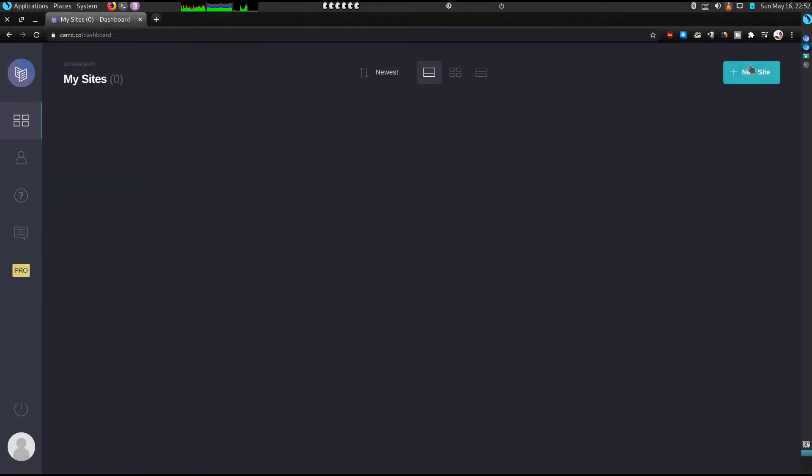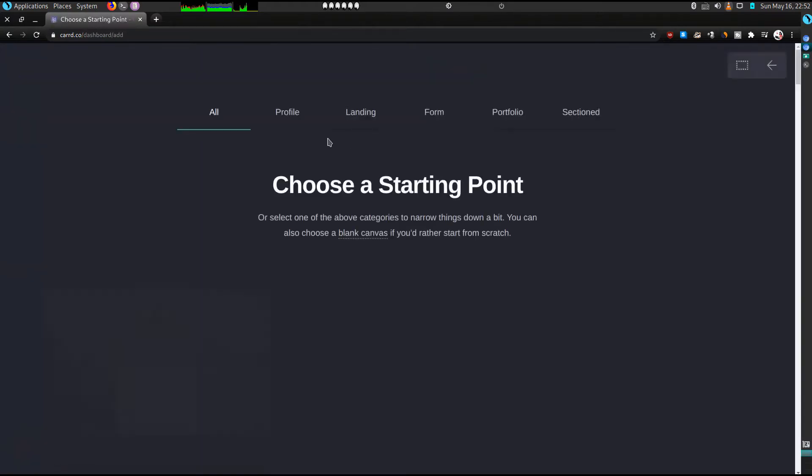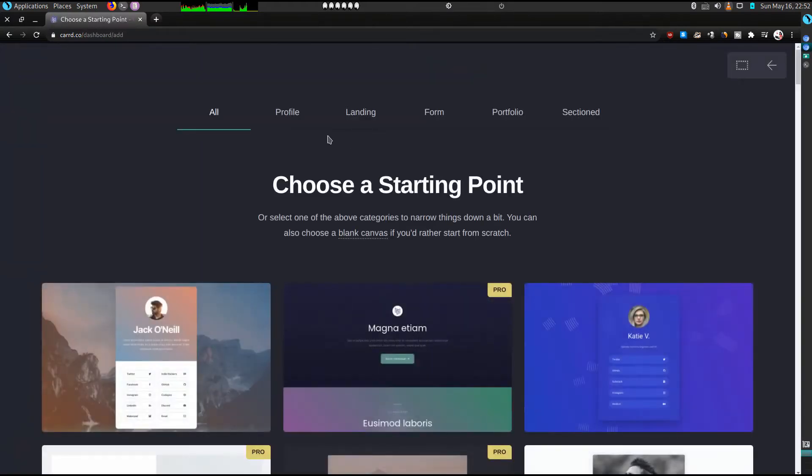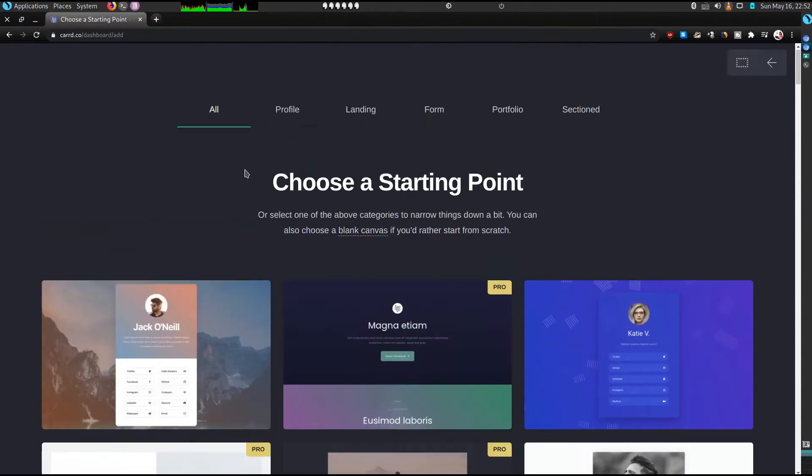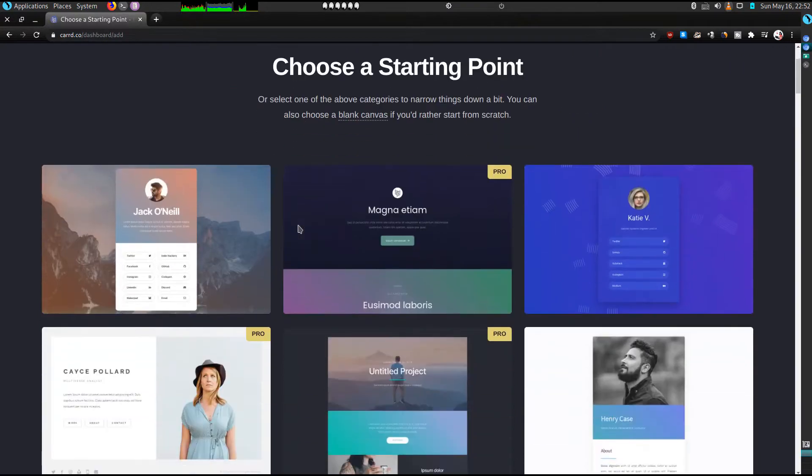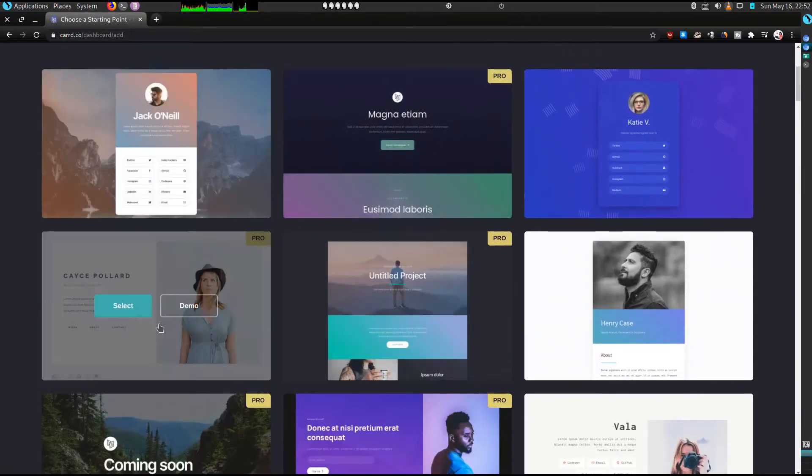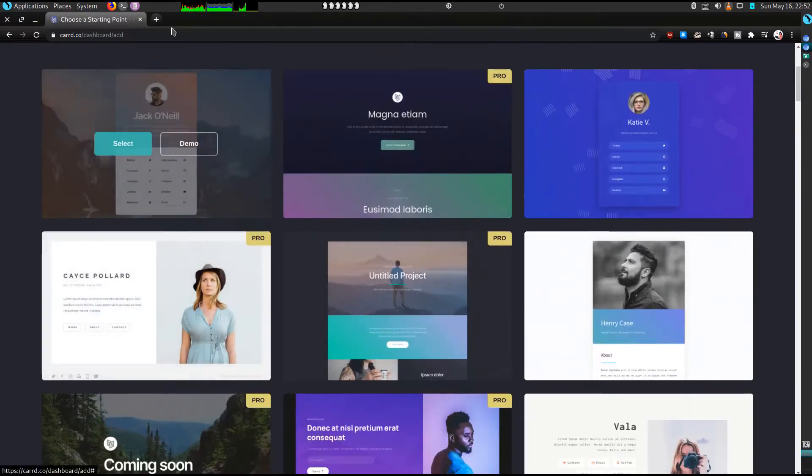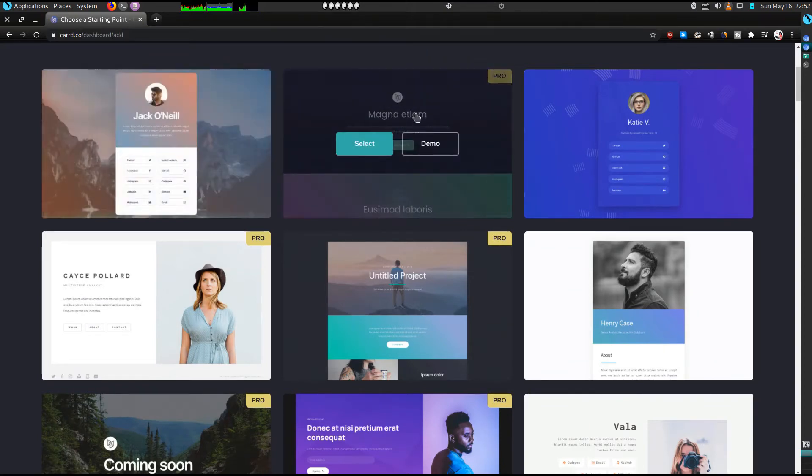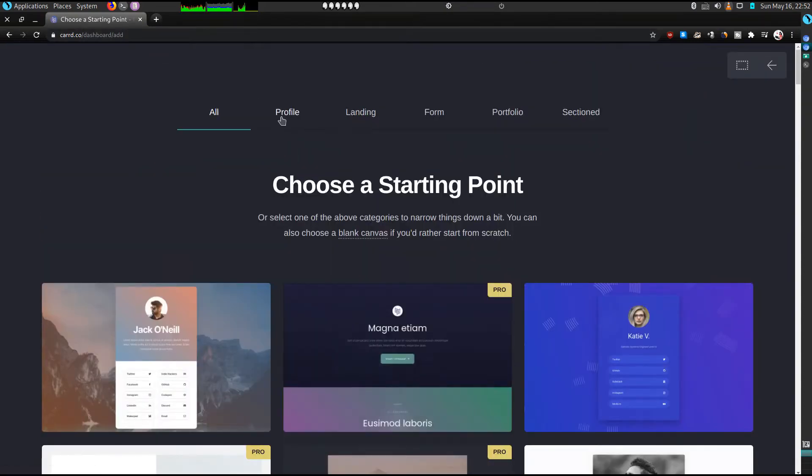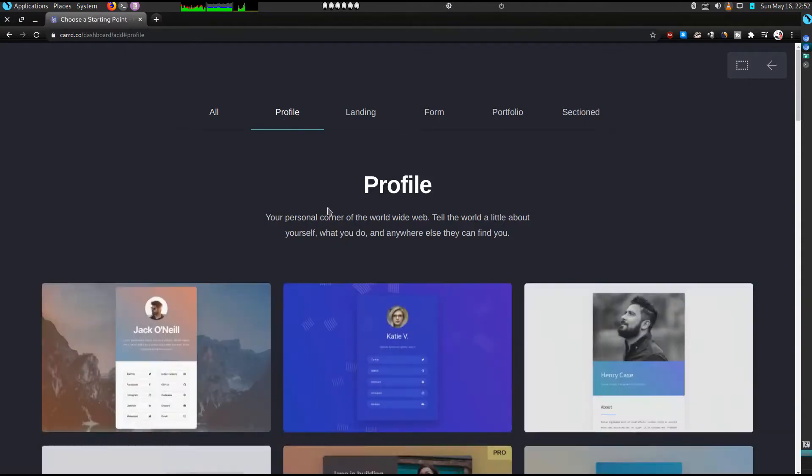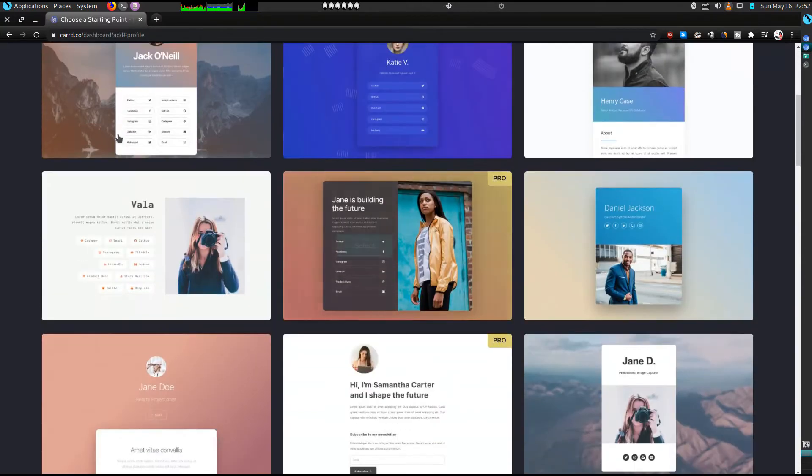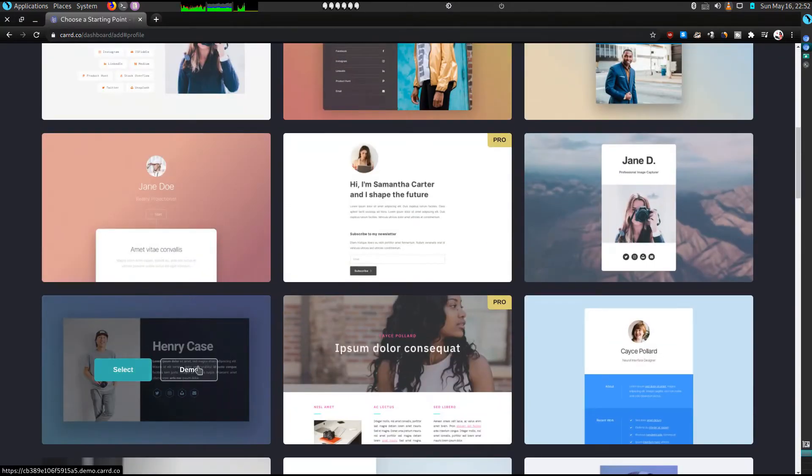So we'll click on a new site. I'd just like to show you the templates you're going to use for today's tutorial. As you can see, they offer various templates from profiles to portfolio to section. So for a free template it's as simple as this, and this one is a pro template.